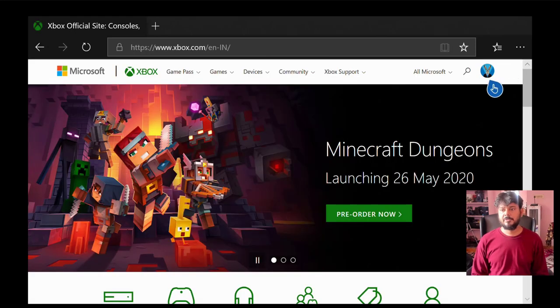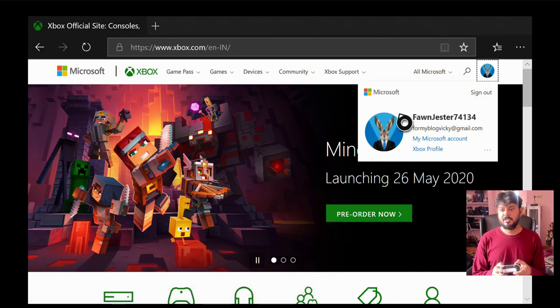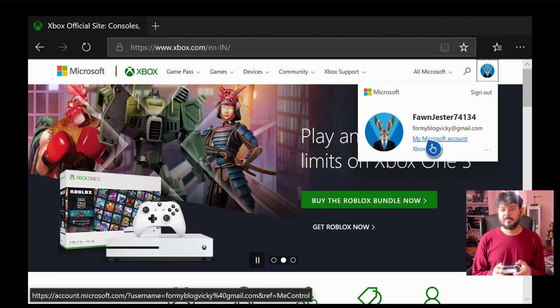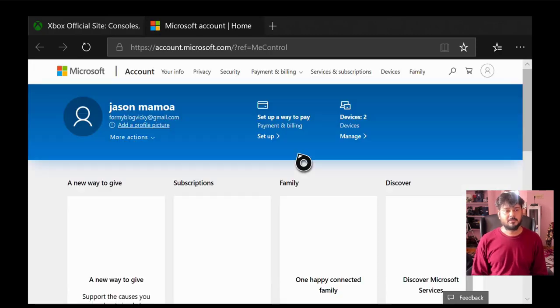So here you need to go to your profile, click on this profile, my Microsoft account. This is the current ID and we're going to change that.